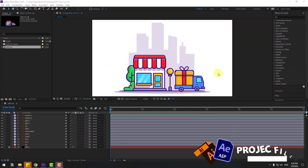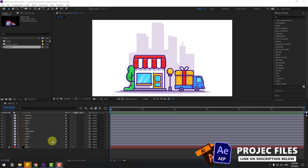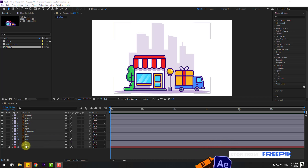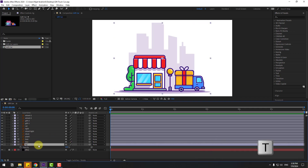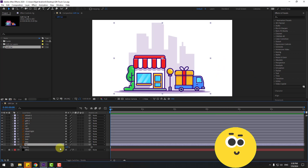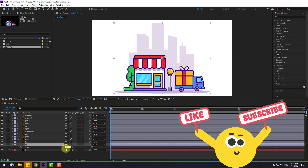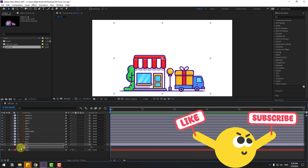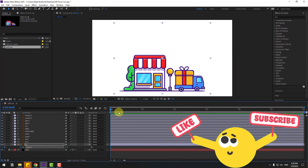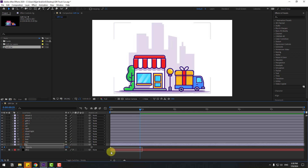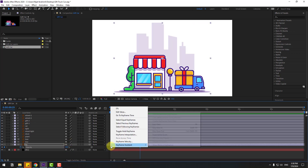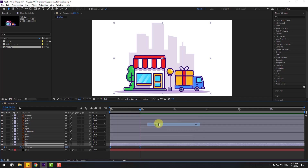First, select the background layer and press T to open opacity. Change opacity to 0, make a keyframe, go to some point, change to 100 percent, and make the keyframes easy. Let's see.